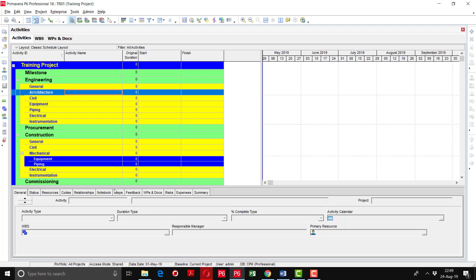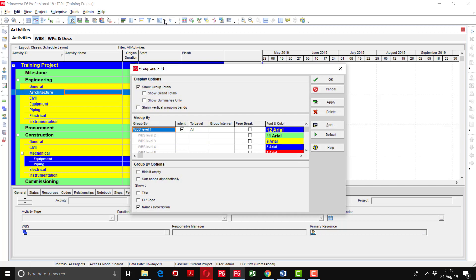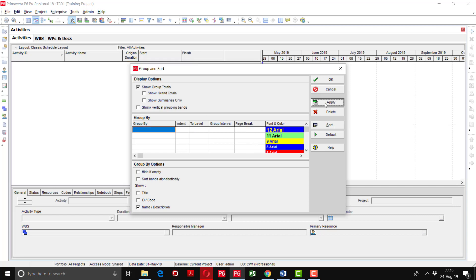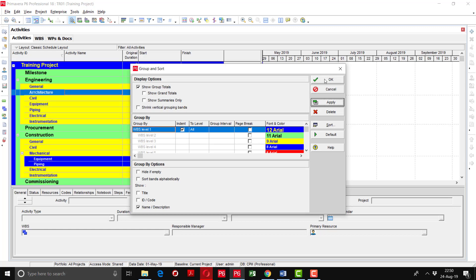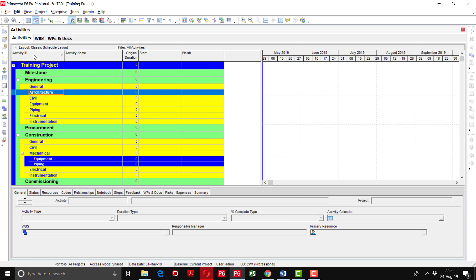First, we have to organize the layout based on the WBS and sort by Activity ID. Select the layout by WBS — you can see it has already been organized by WBS. If it is not organized this way, the WBS window will disappear and appear blank. To organize by WBS, simply click W, select WBS, and apply. Also ensure activities are sorted by Activity ID, indicated by the downward triangular button.